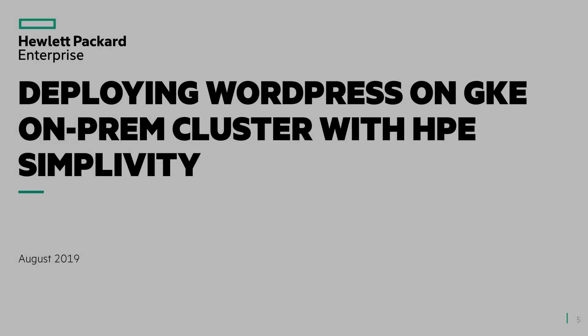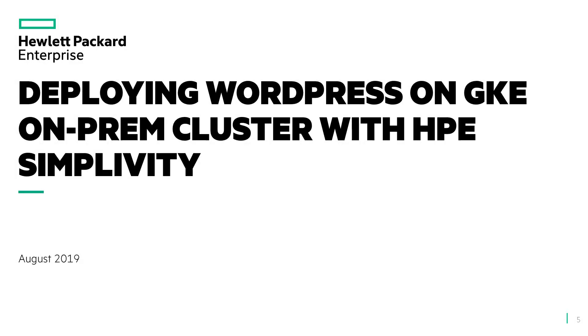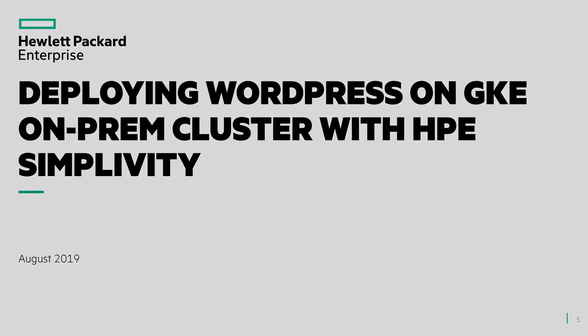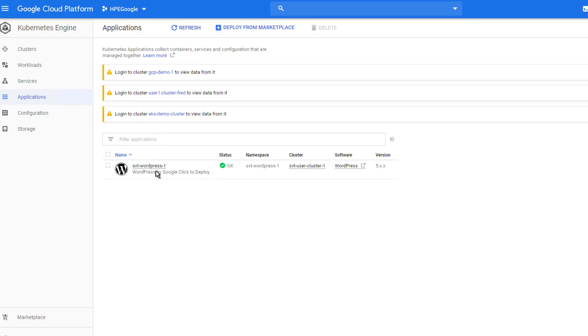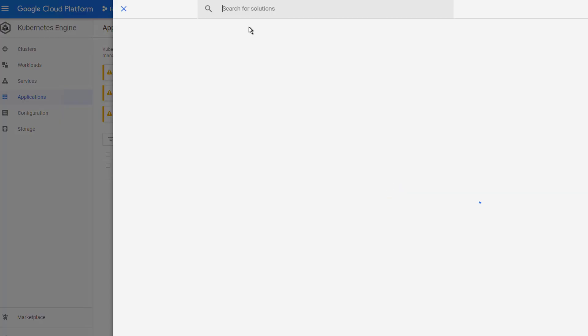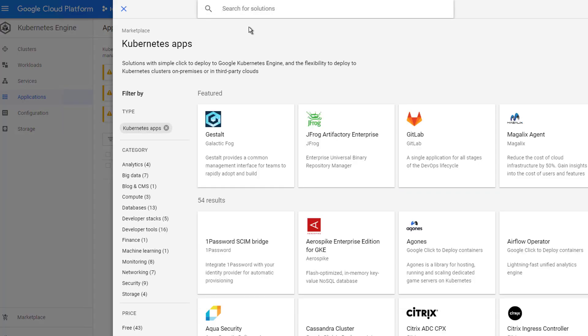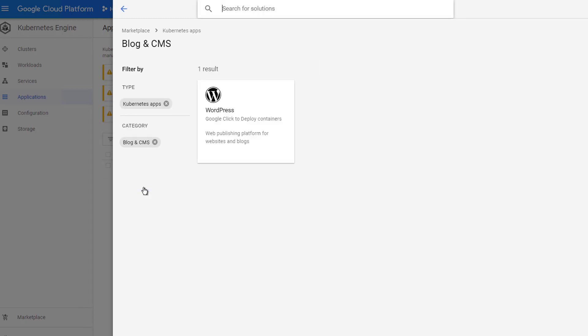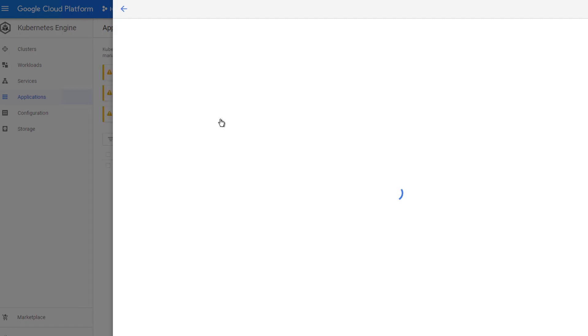Final demo, I will deploy the WordPress from the GCP marketplace onto the GKE on-prem cluster hosted with HPE SimpliVity. In the GCP console, I click the button to deploy from the Google marketplace. In the marketplace, I filter out the Kubernetes applications for blog and content management service.